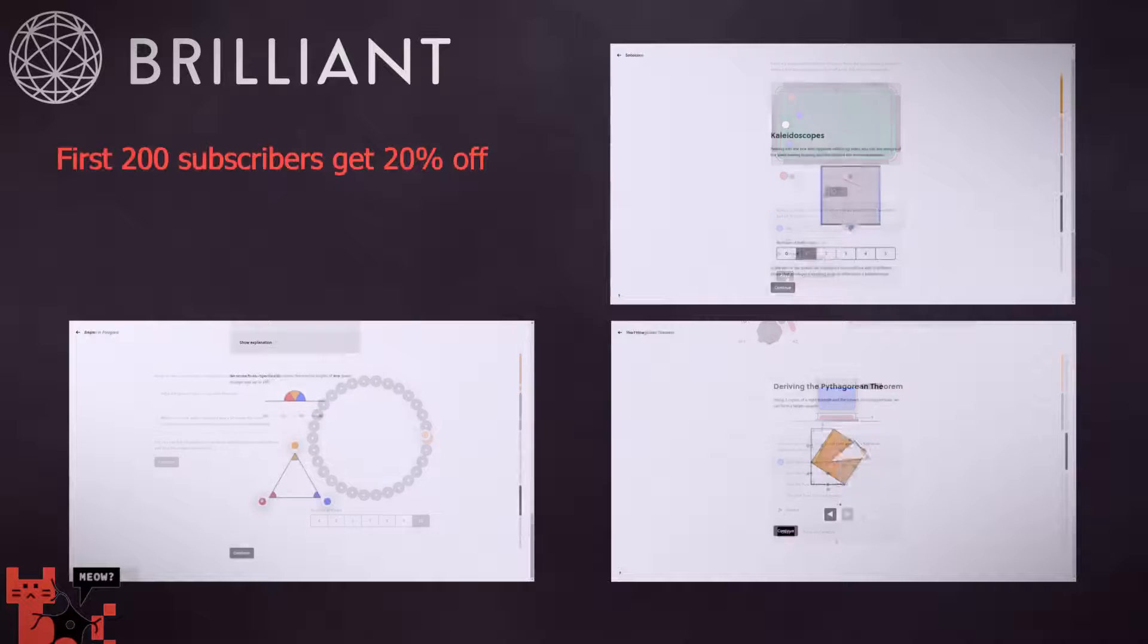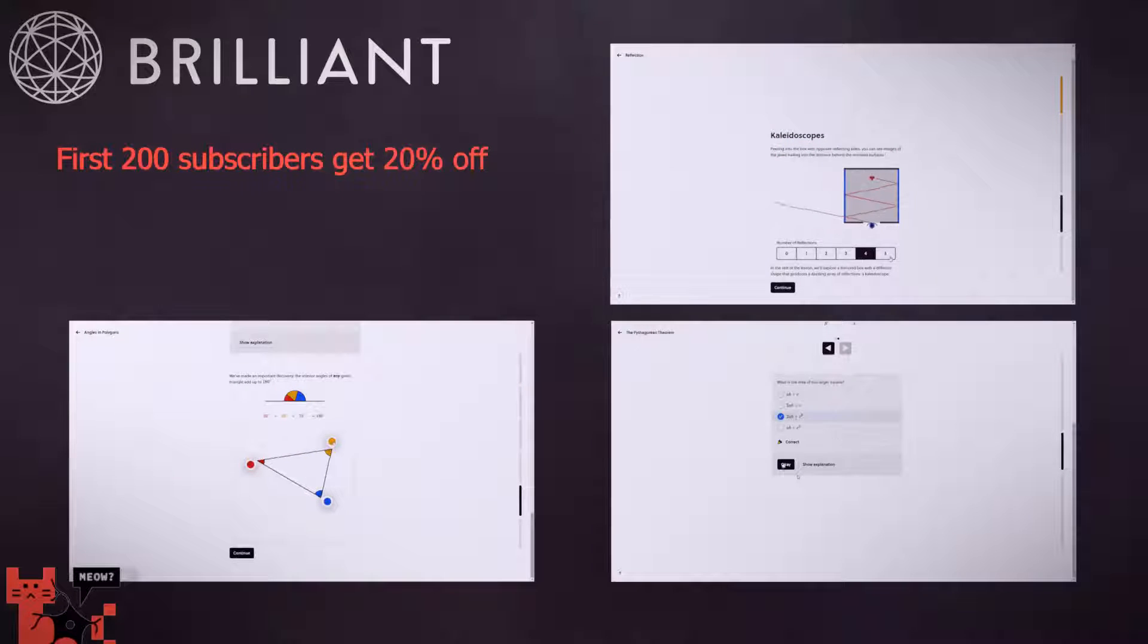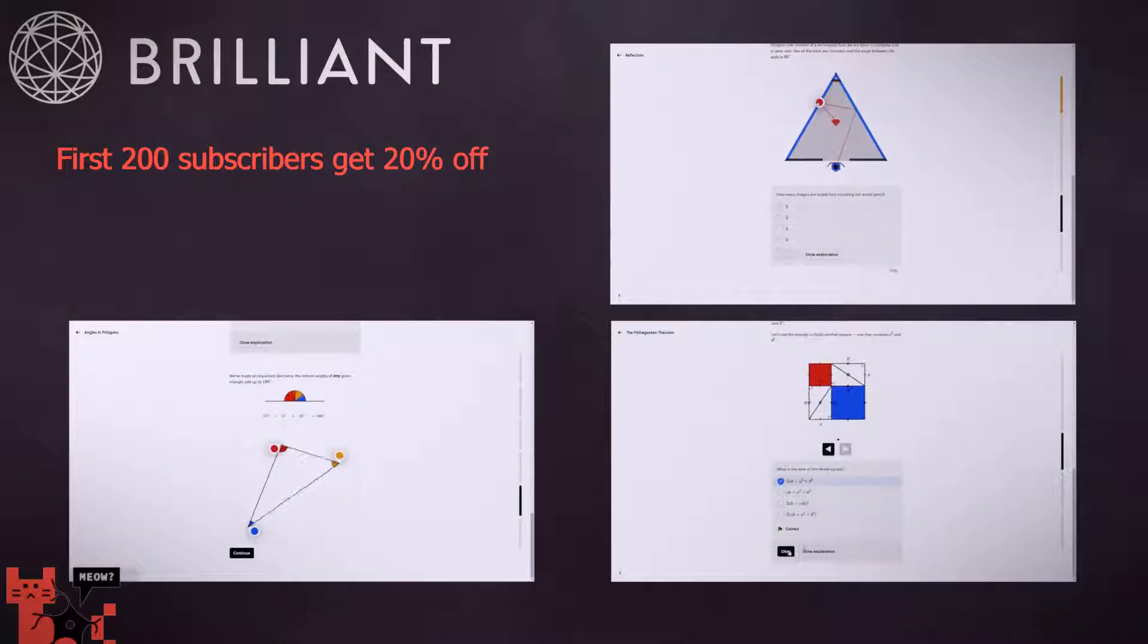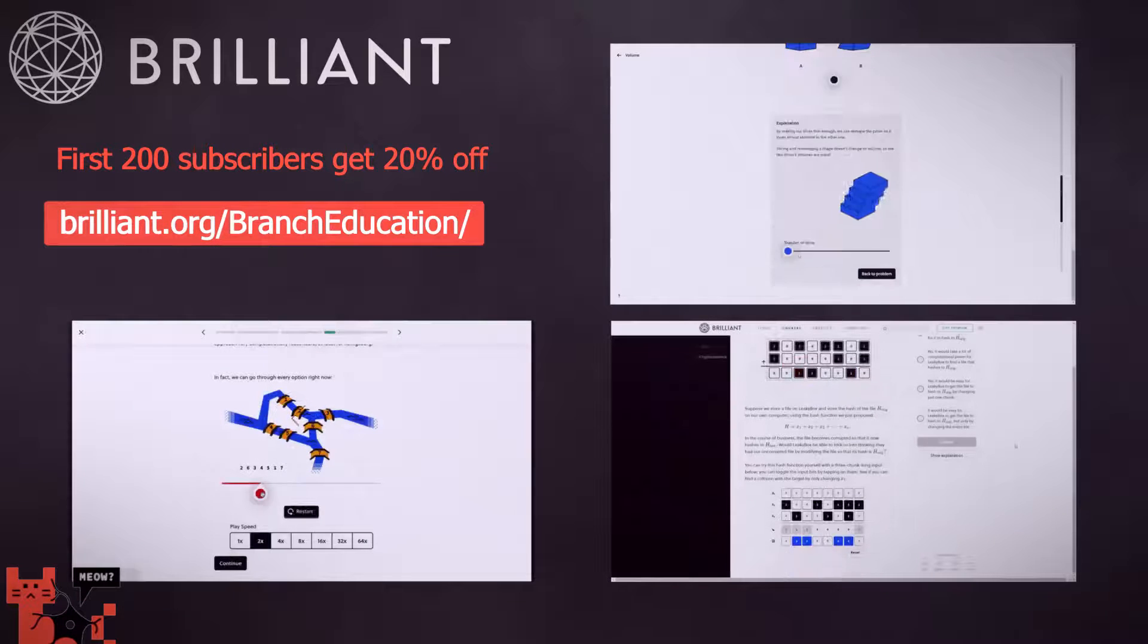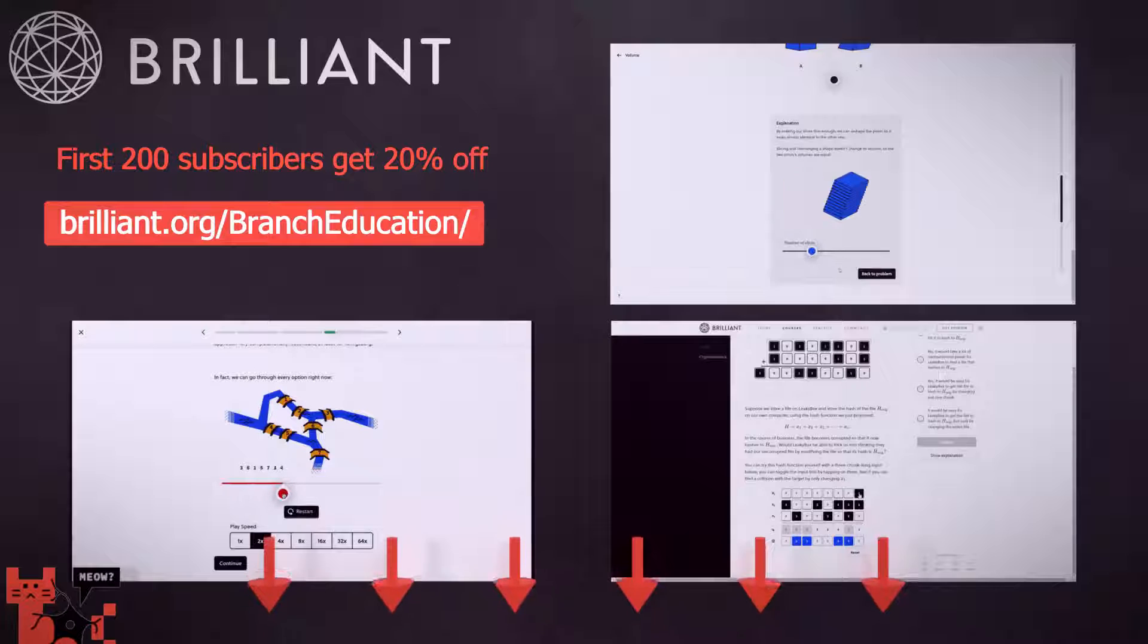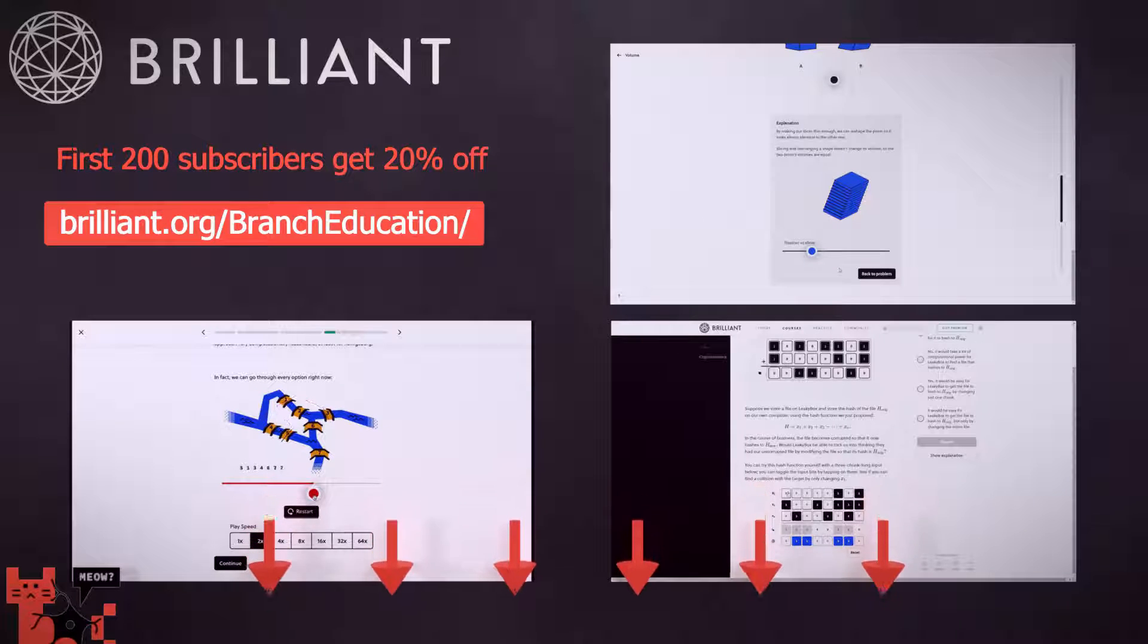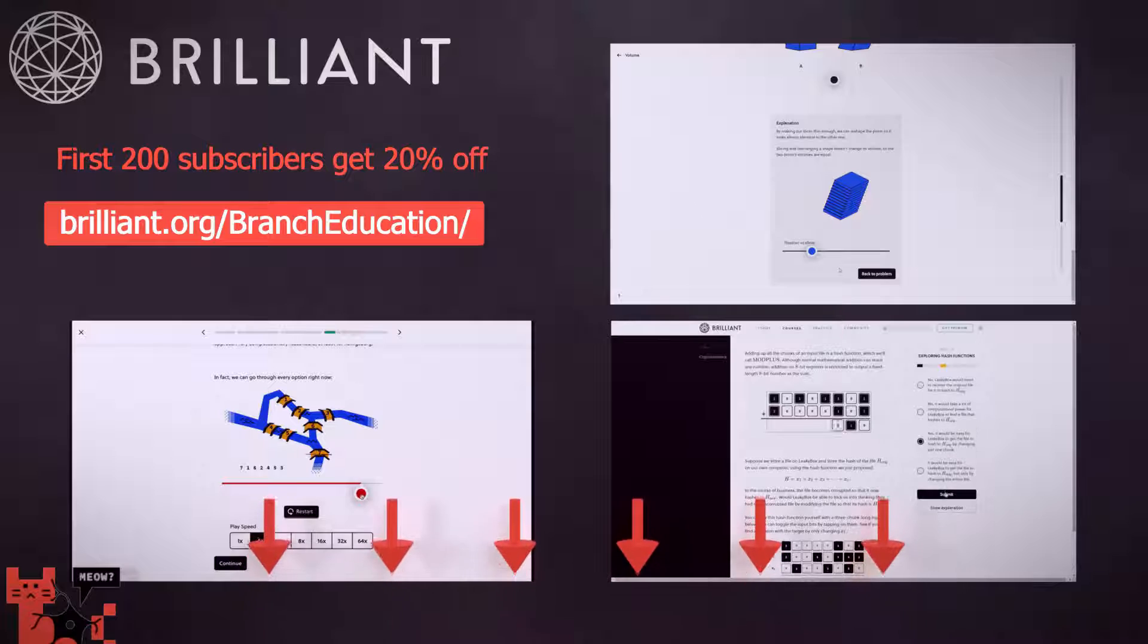For the viewers of this channel, Brilliant is offering 20% off an annual subscription to the first 200 people to sign up. Just go to brilliant.org slash branch education, and you can find that link in the description below. Thank you again to Brilliant for sponsoring this video.